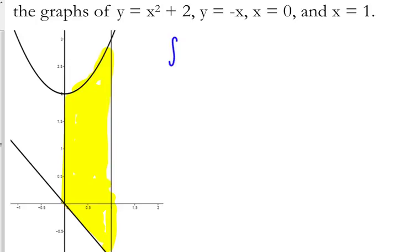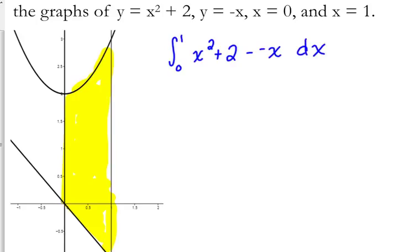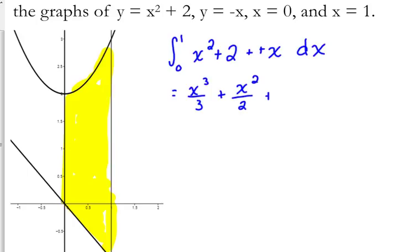So all we're going to do is integrate from 0 to 1 of the top function minus the bottom function. In this case, we're integrating with respect to x. Subtracting a negative is the same as adding a positive, so let's integrate. x squared gives x cubed over 3. I like standard form, so I'm going to take that x from the end and move it to the middle, plus 2x.